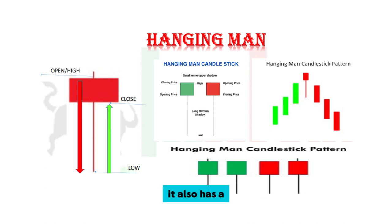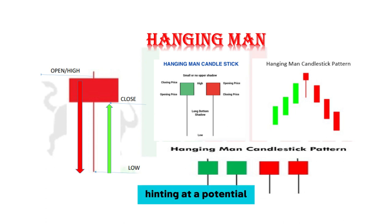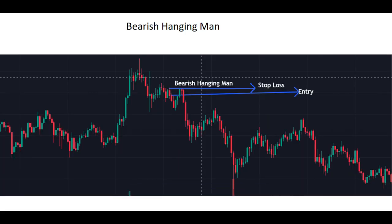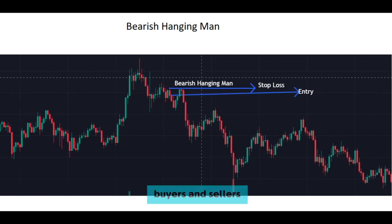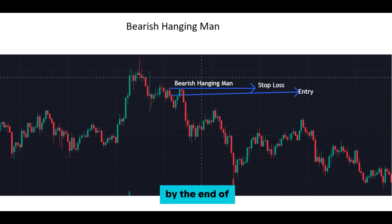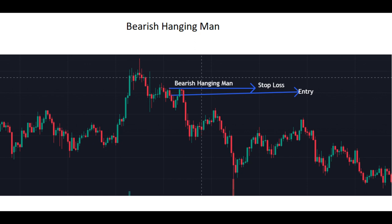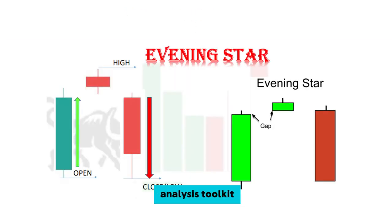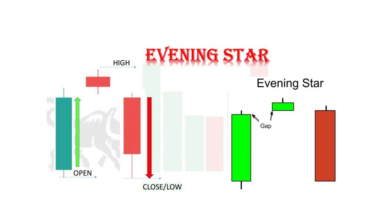Now let's discuss the hanging man, a cousin of the shooting star. It also has a small body, but with a long lower wick, hinting at a potential reversal after an uptrend. The hanging man reflects the struggle between buyers and sellers, with sellers gaining control by the end of the session — another signal to watch out for in your technical analysis toolkit.